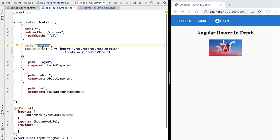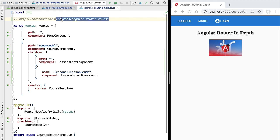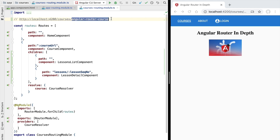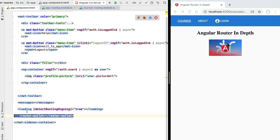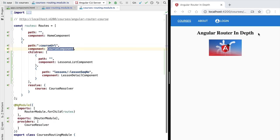Whenever the router sees a path like this, it knows via the application routing configuration that it needs to load the courses module. This is a lazy loaded module, triggered by this particular prefix in the address. Inside the courses path we also have another path segment which is the angular router course — this is going to match the course component. The router knows it needs to load the courses lazy loaded module and then display the course component, which will be shown in the top level router outlet of the application.